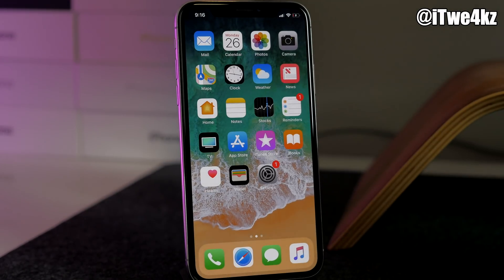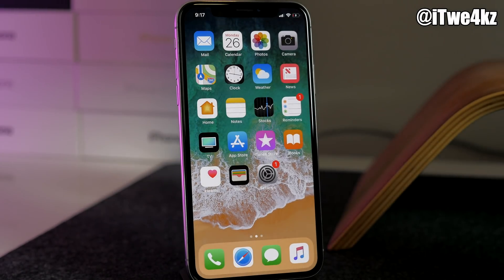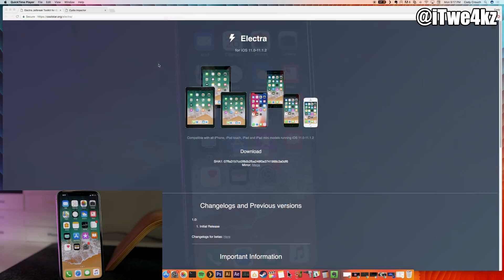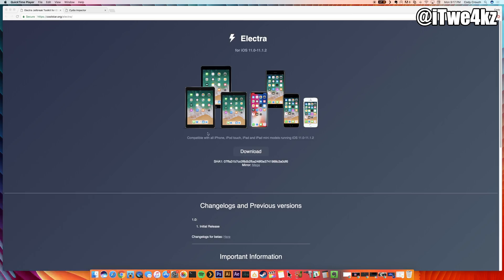Now there's going to be two websites that you want to go to. First thing you want to go to is coolstar.org/electra. Of course I'll put a link in the description below. You're going to want to hit this download button right here. This is going to download the Electra IPA, so this is what's going to be jailbreaking your device.